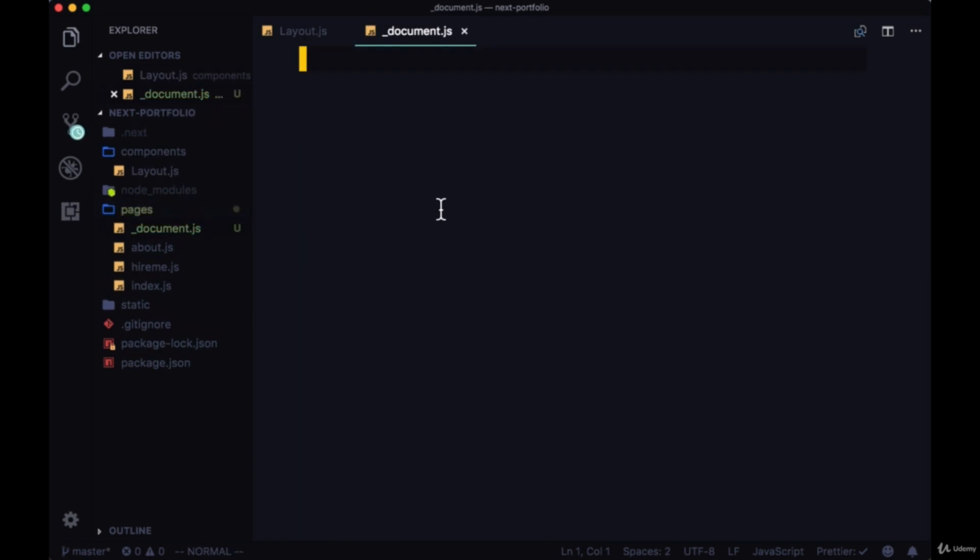This allows us direct access to the HTML document where we can do stuff like work with the head and even work with things in the body.